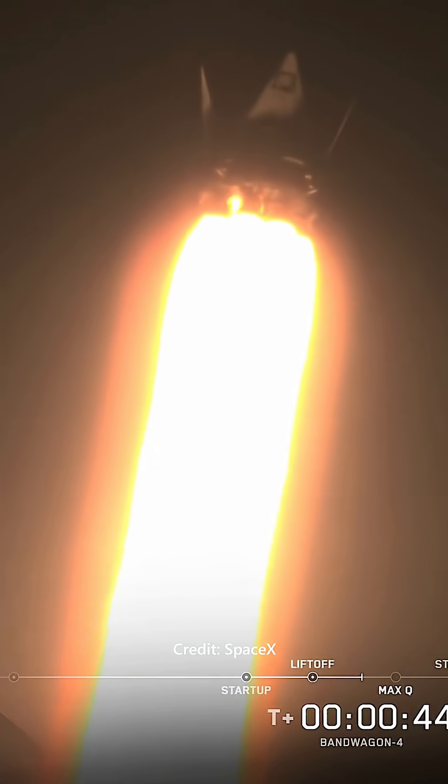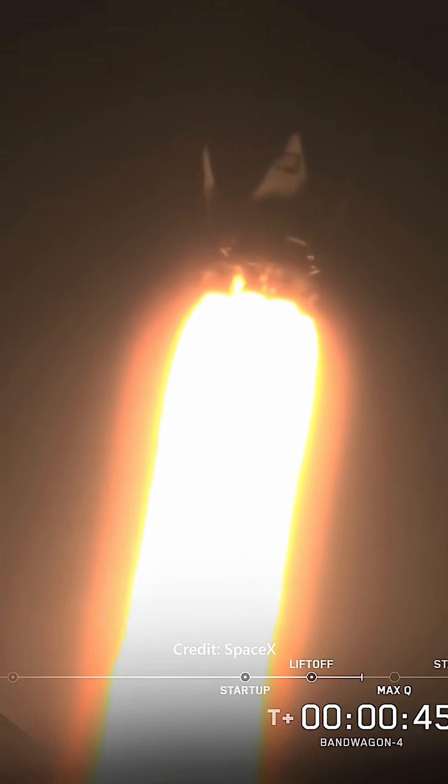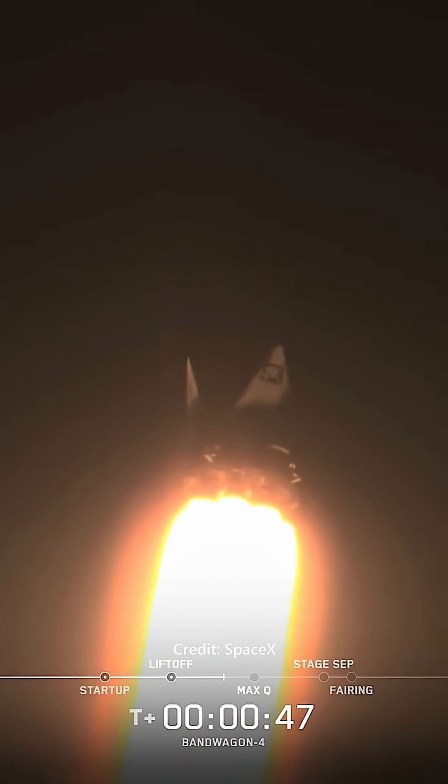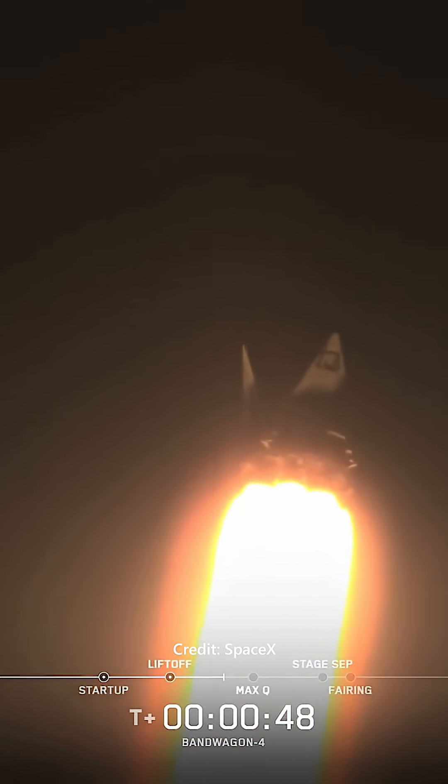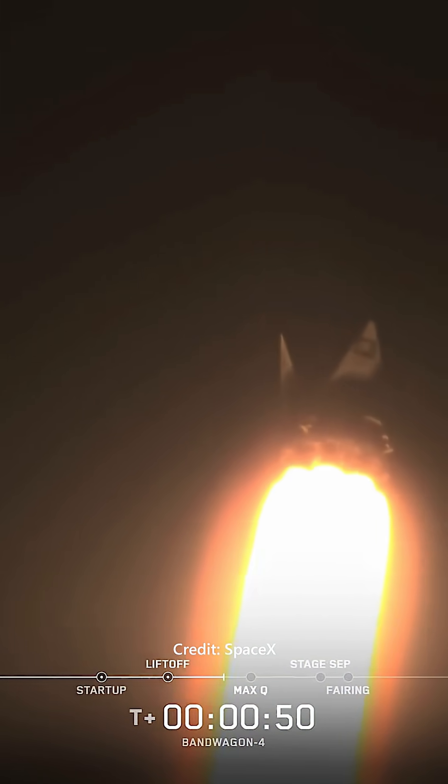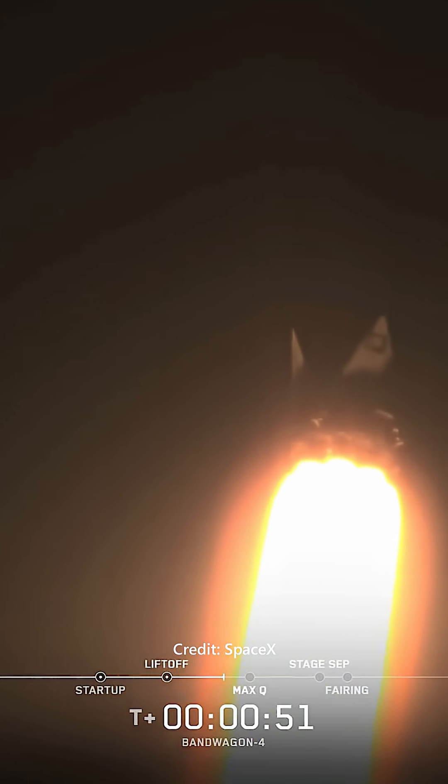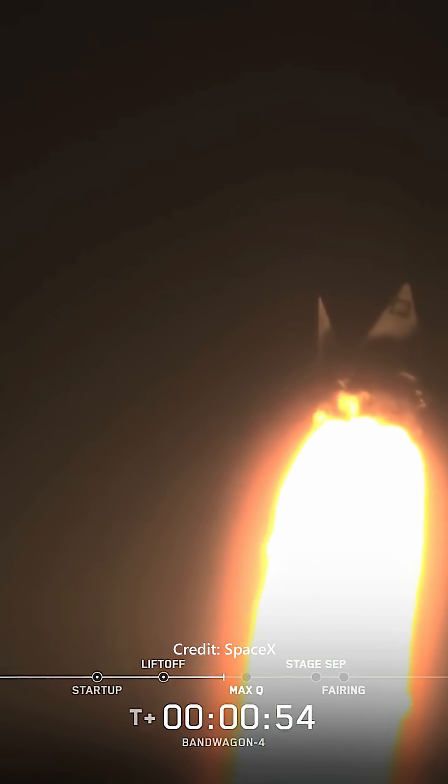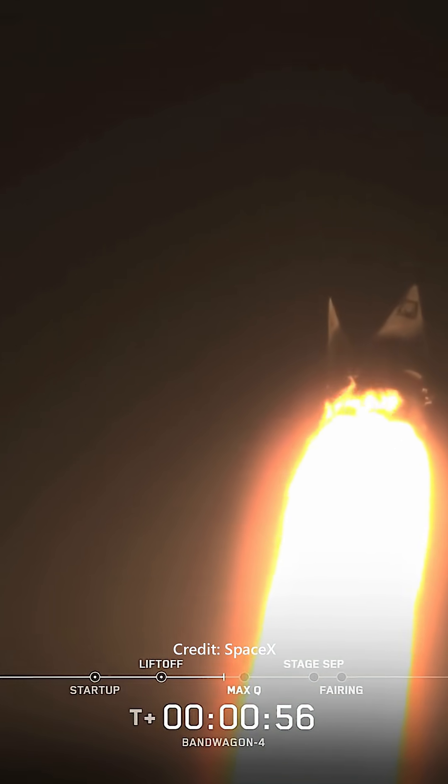MAX-Q occurs in the lower atmosphere, where there's still enough air to create significant resistance against the rocket. This is when the pressure pushing against the rocket is at its highest point, and it's a key test of the vehicle's structural integrity.